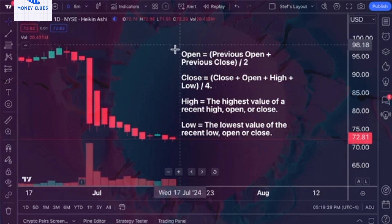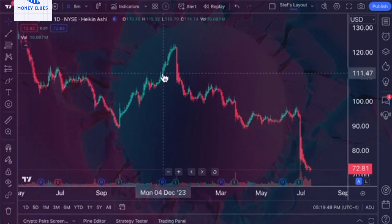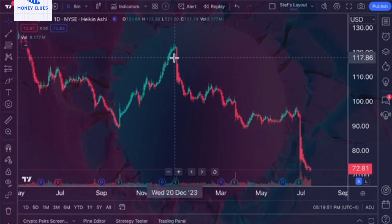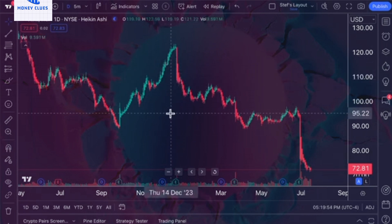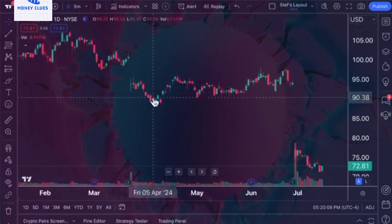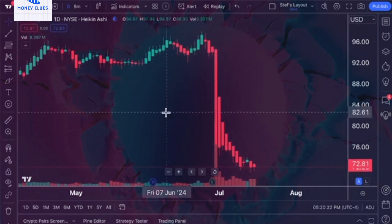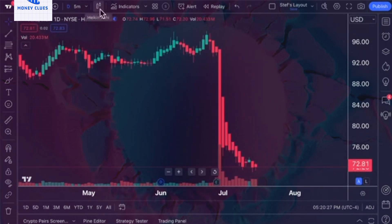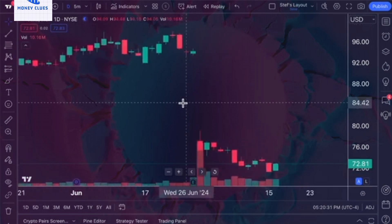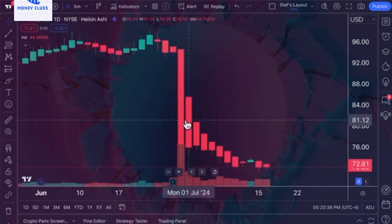Why do traders favor Heiken Ashi charts? They appreciate them for their ability to clearly display trends. By examining the number of consecutive green bars and red bars, traders can easily visualize the trend direction. Heiken Ashi charts provide a smoother representation of price movements, similar to how moving averages smooth out price data compared to traditional candlestick charts. Essentially, Heiken Ashi charts show an average price using a specific formula, making trends more apparent. However, it's important to note that Heiken Ashi charts have limitations — unlike real-time candlestick charts, they reflect average prices, including the color of the candles, which is based on these averages and their relationship to past price levels.